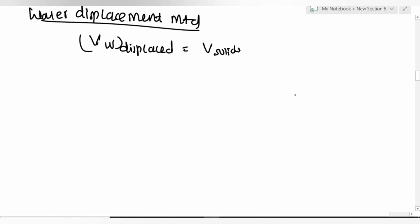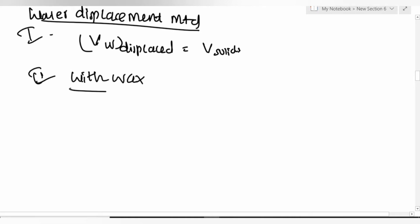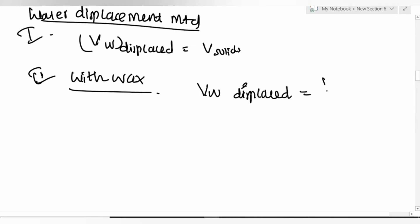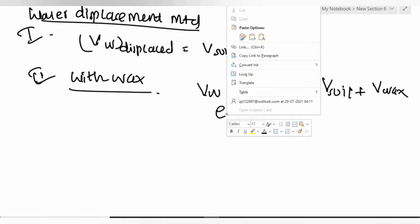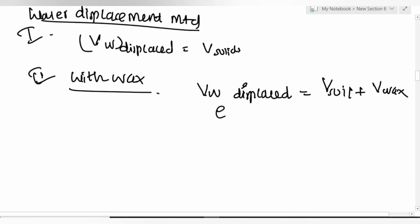In the wax-coated sample water displacement method: V_w_displaced = V_soil + V_wax. Also find the density of the wax. That's sufficient for this section — not many exam problems expected from here.